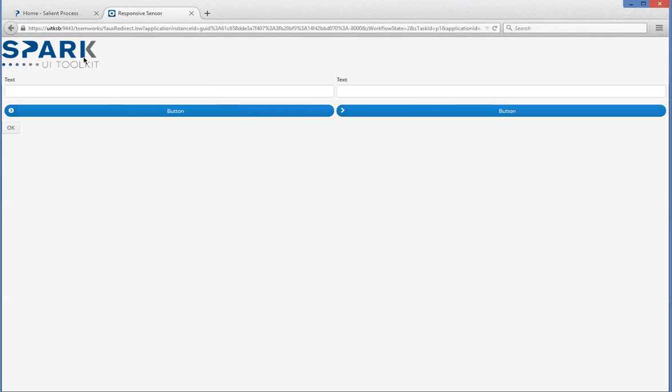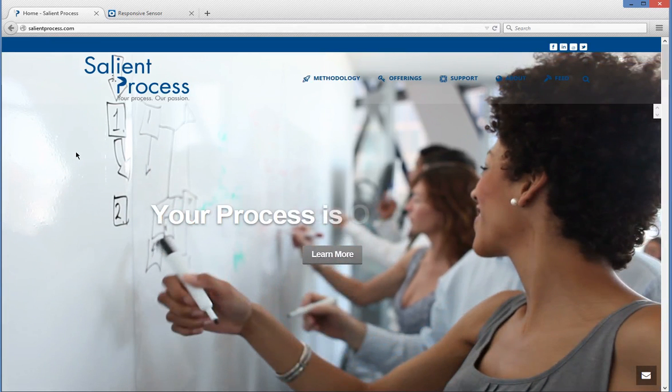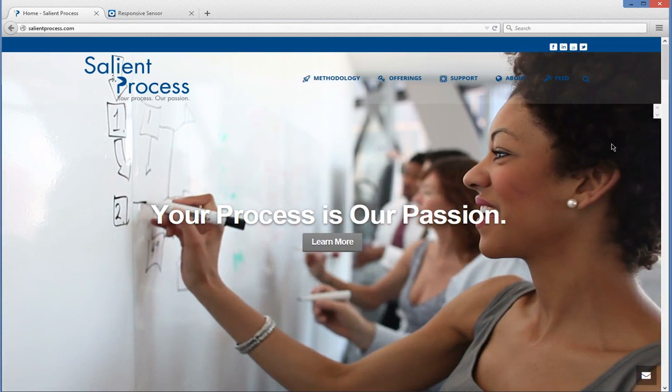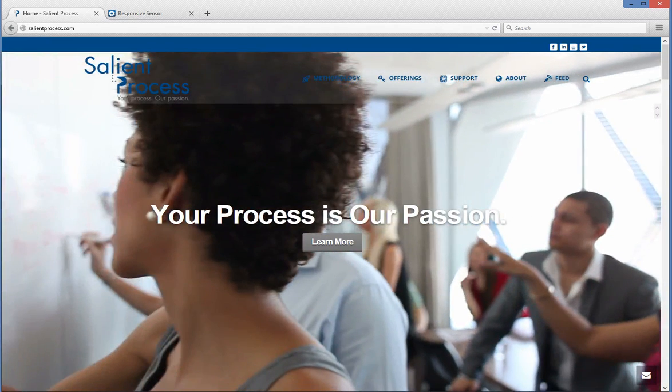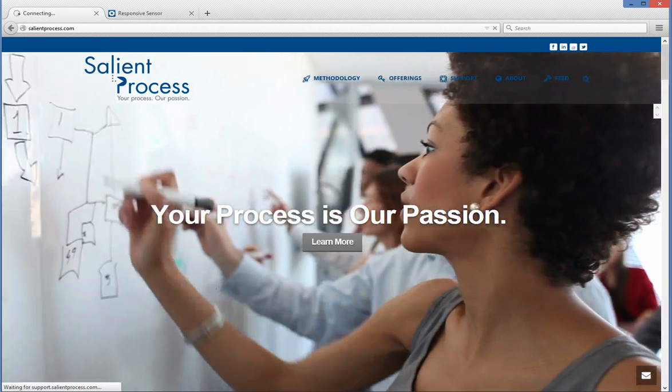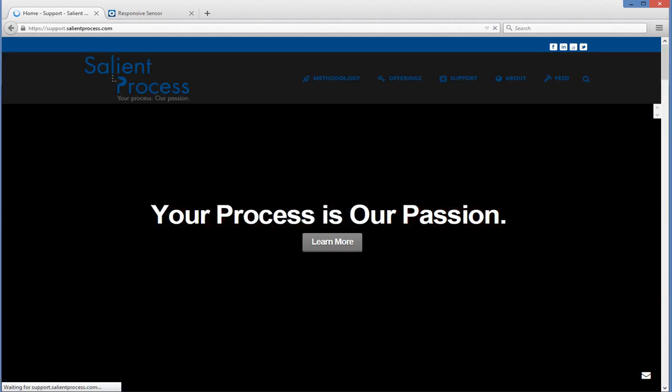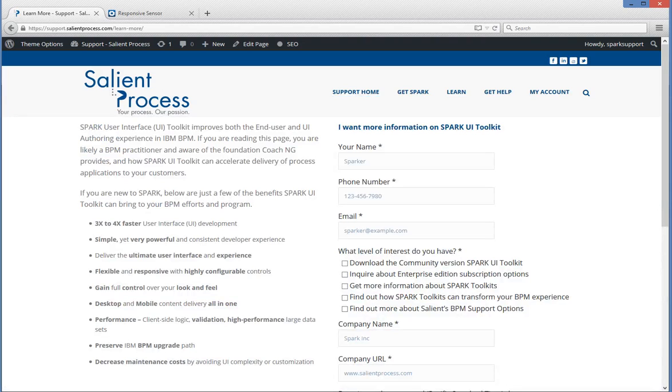So now I'm going to show you how you can get more information on the Spark Toolkit. First go to salientprocess.com and click on support. And then click on learn more about Spark Toolkits. And this will take you to a form to fill out and someone will be in contact with you regarding the Spark Toolkit.